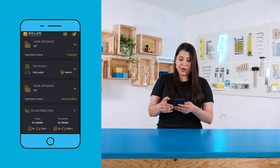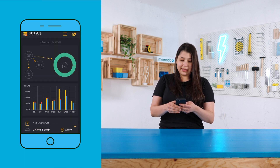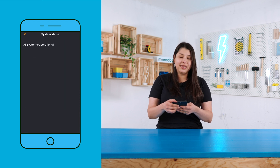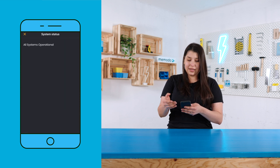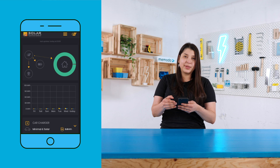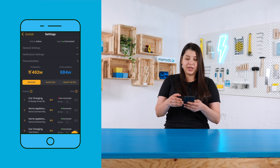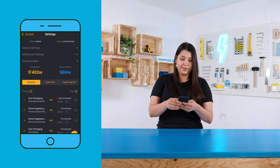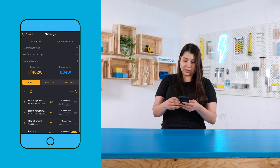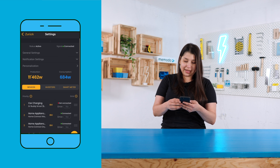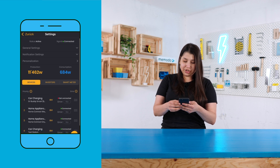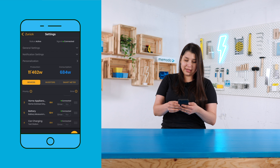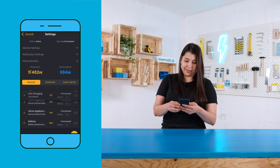In the menu options we can see the system status and if there is any error in our system. Last but not least, you can also do some simple settings here — for example, if you want to prioritize the car charging, you can keep it pressed and drag it to the top.